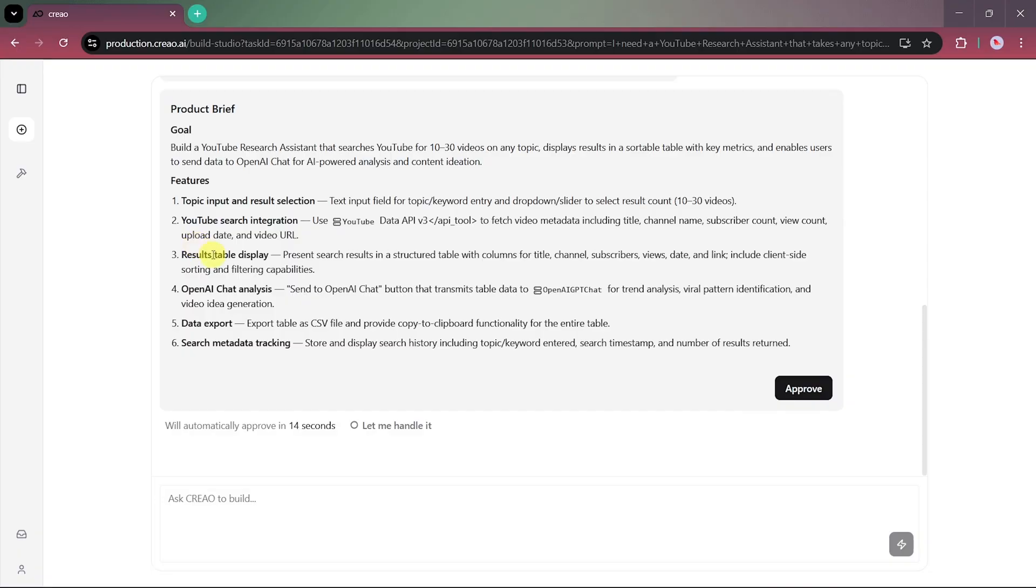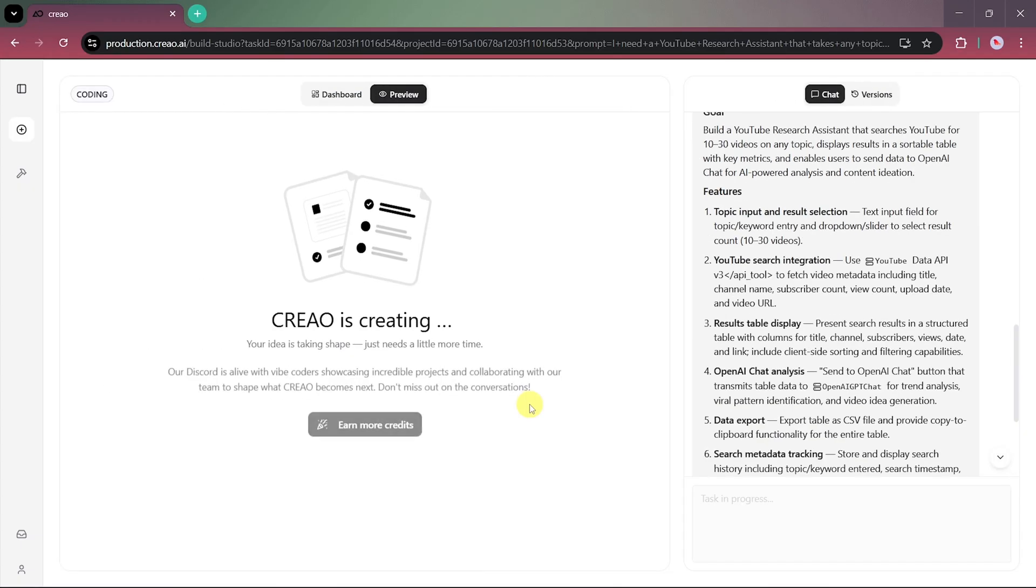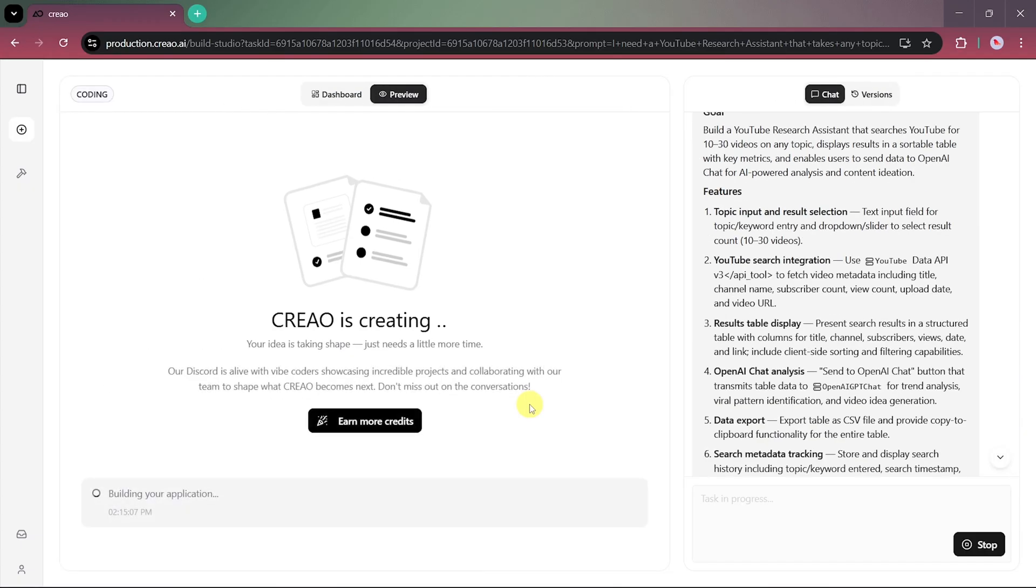We'll then click continue, and Creeo will automatically generate a product brief summarizing our app's goals, features, and workflow. After reviewing it carefully, we'll click Approve, and the AI will start building our full-stack app in real-time.